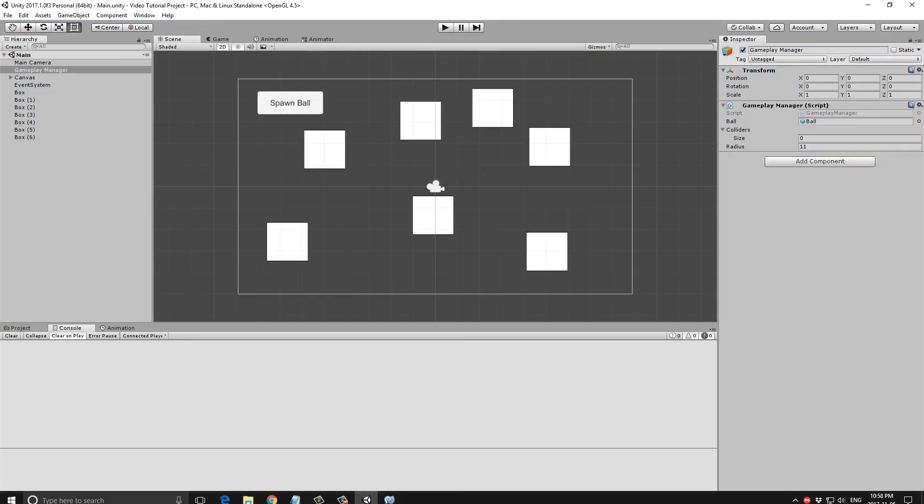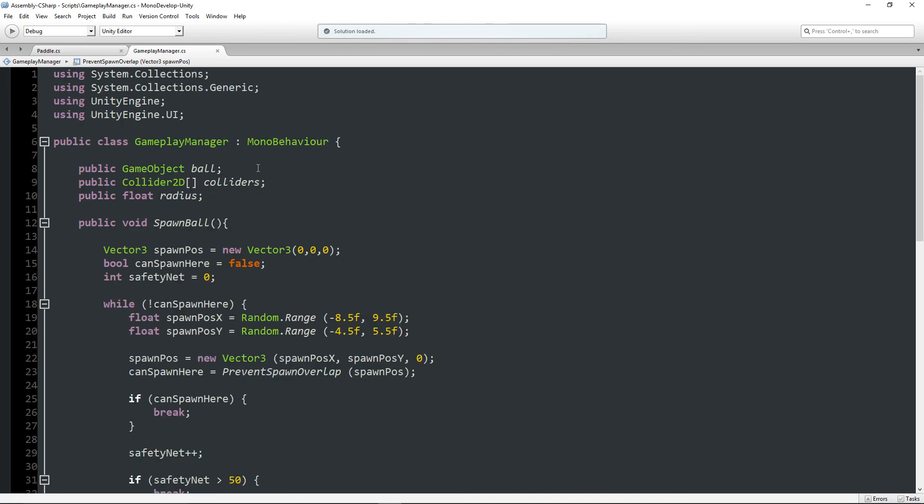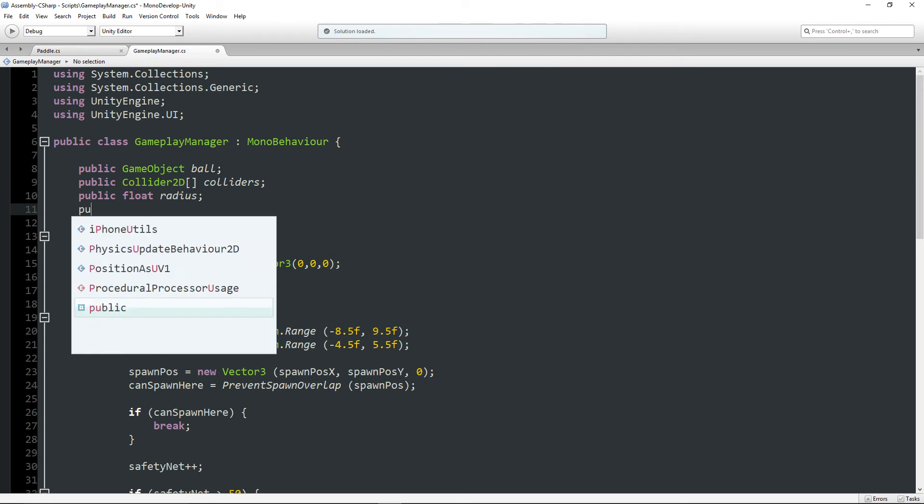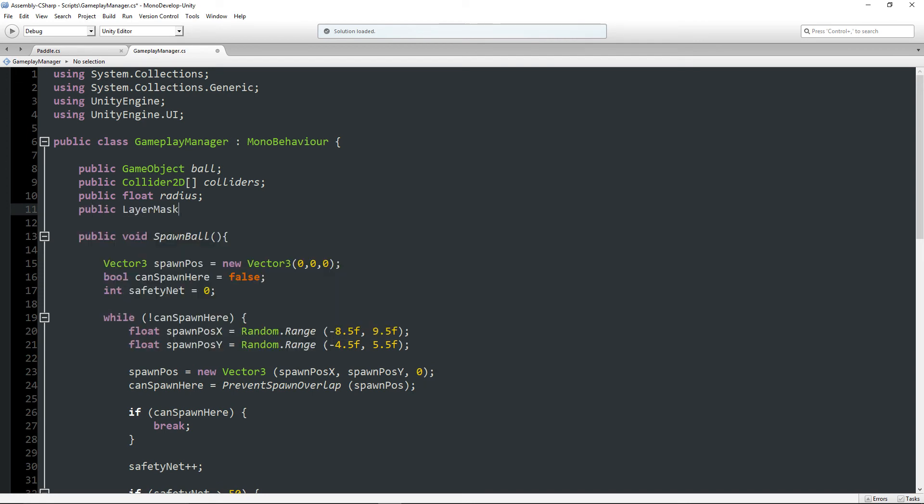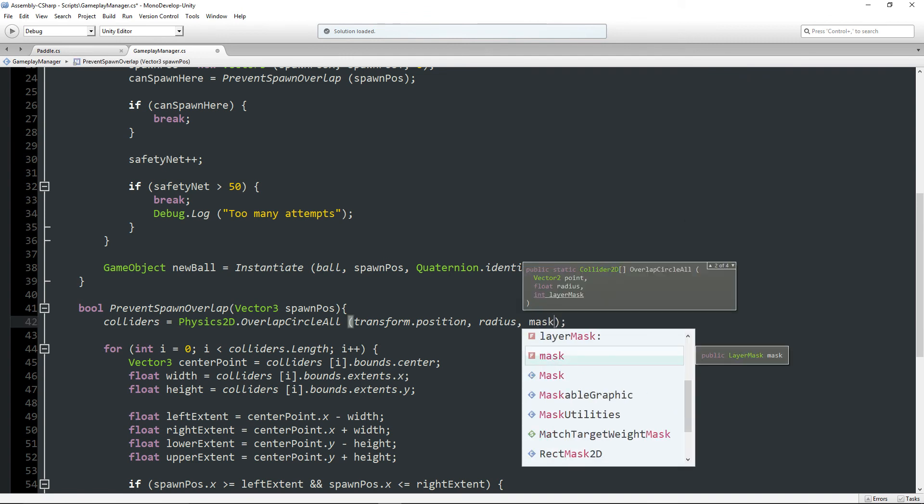So that is basically doing what we want. Now there's one more thing we could do here, and that's actually add a layer mask. So if I type public LayerMask, when we're passing this through we can actually just write in here mask.